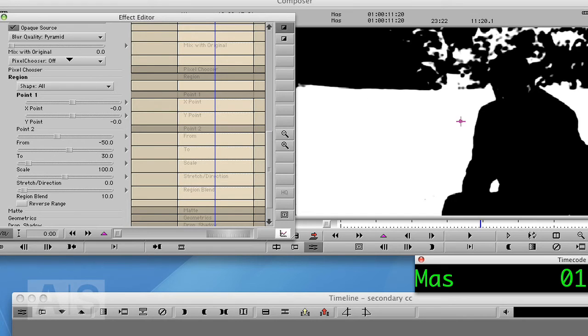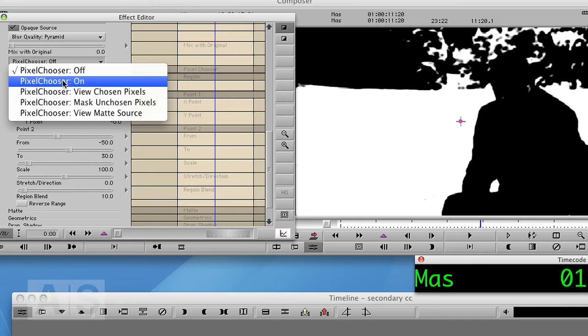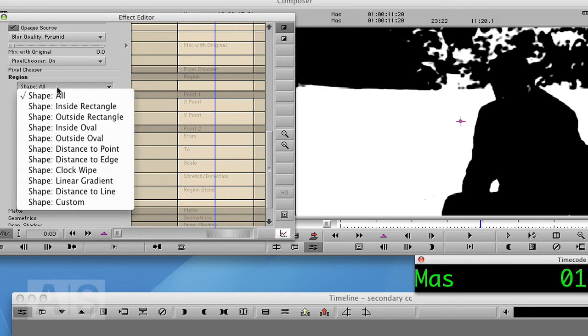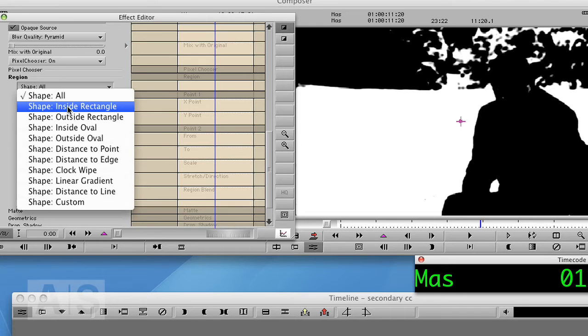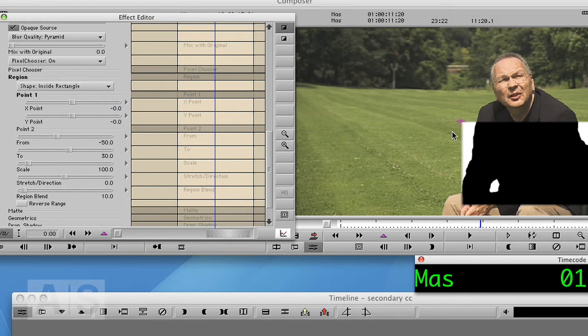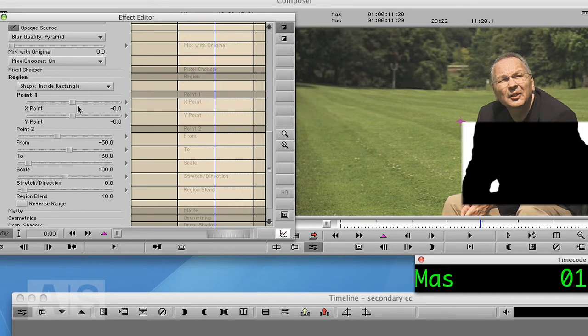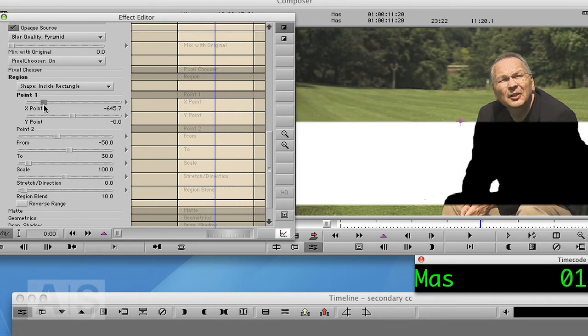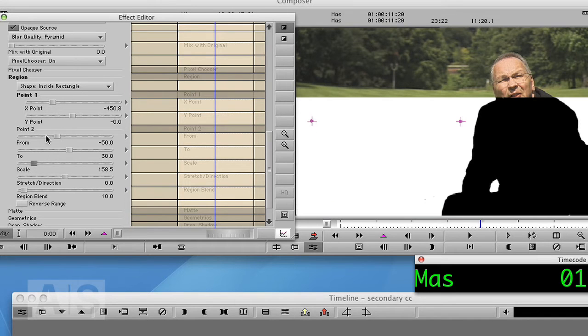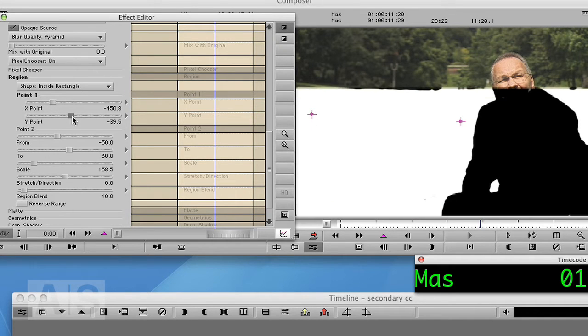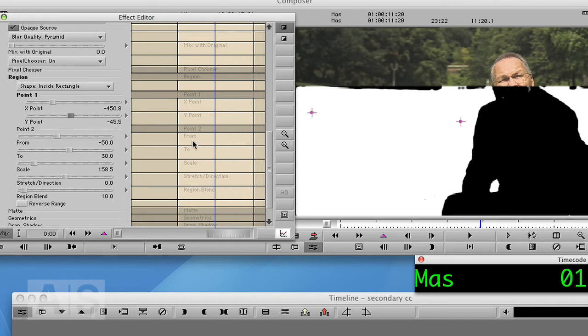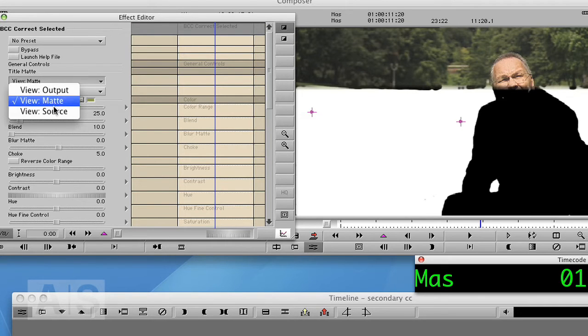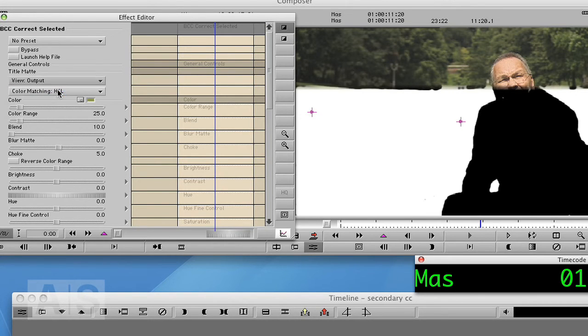So let's use the built-in Pixel Chooser, turn it on and say region shape inside rectangle. Now there's the rectangle and we'll just adjust that rectangle so it uses most of the lawn. Okay. So now let's go back to viewing the output.